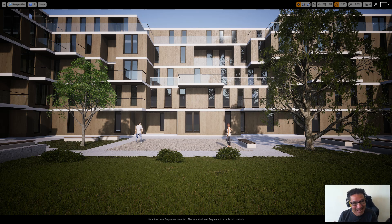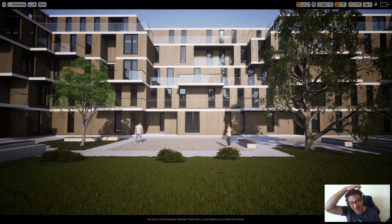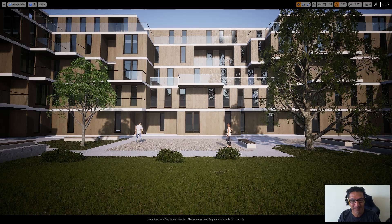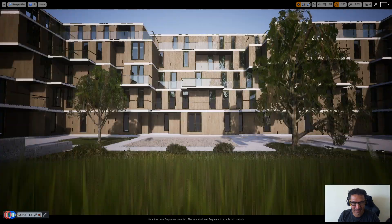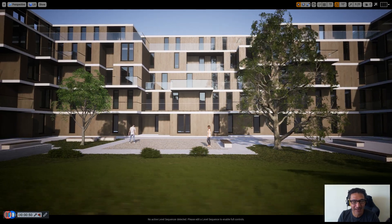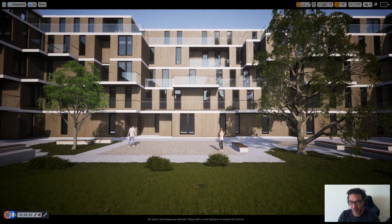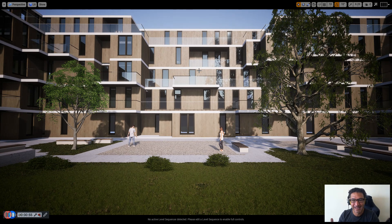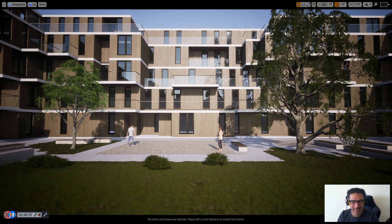Obviously, yes, of course you can do still images in Unreal. I know it sounds super obvious for some of you, but I get it — it may not be that obvious. So, obviously, here I'm in the engine, moving around in real time, and it's a fair enough question: how do you kind of extract stills from that?